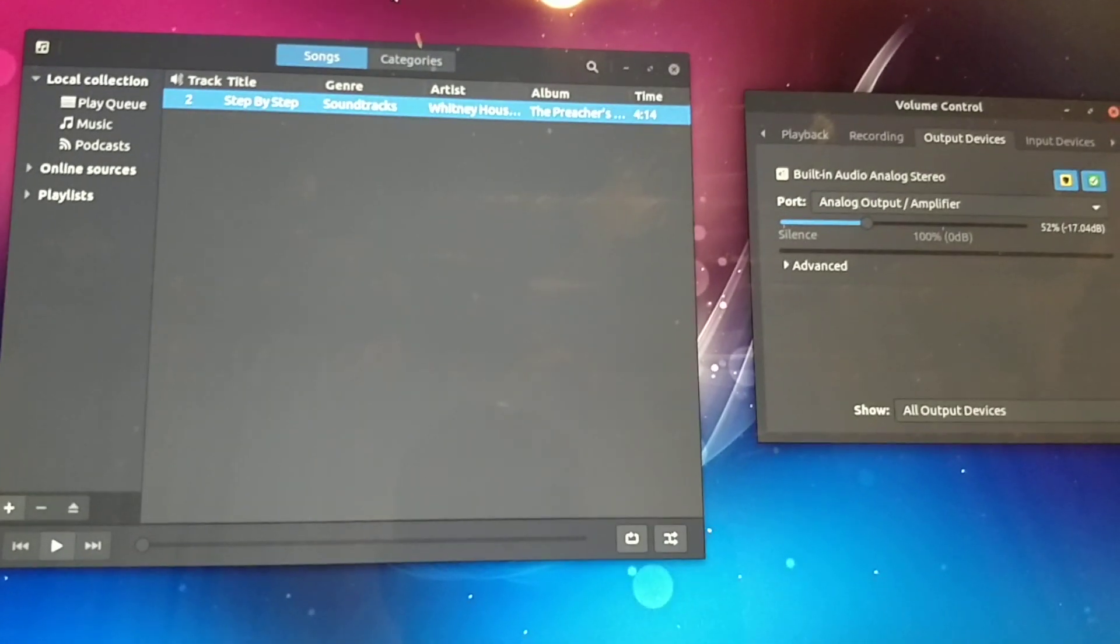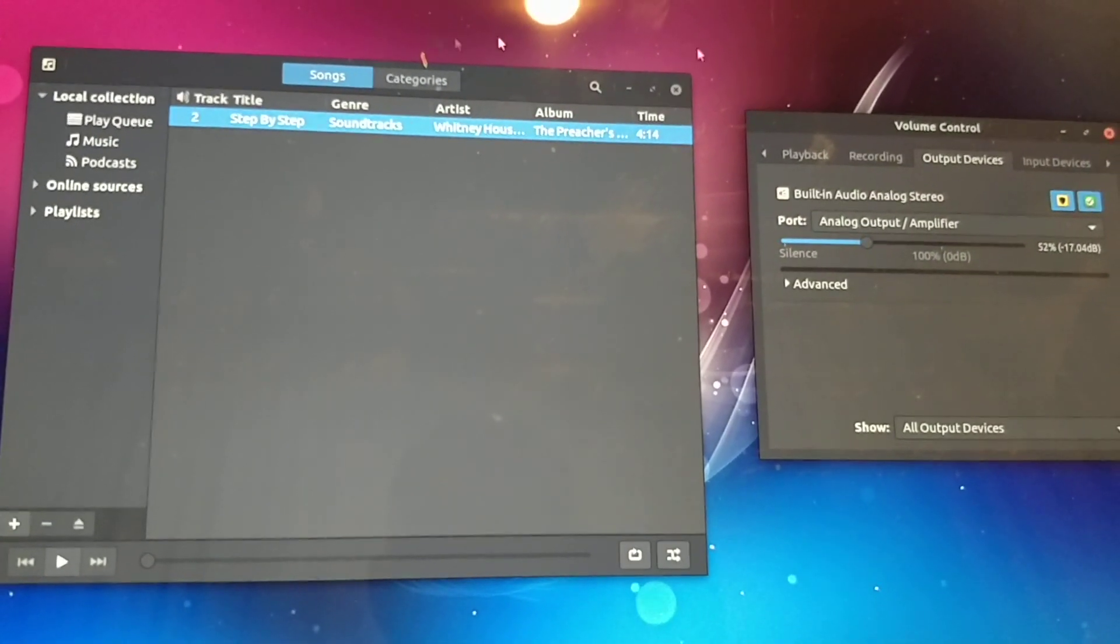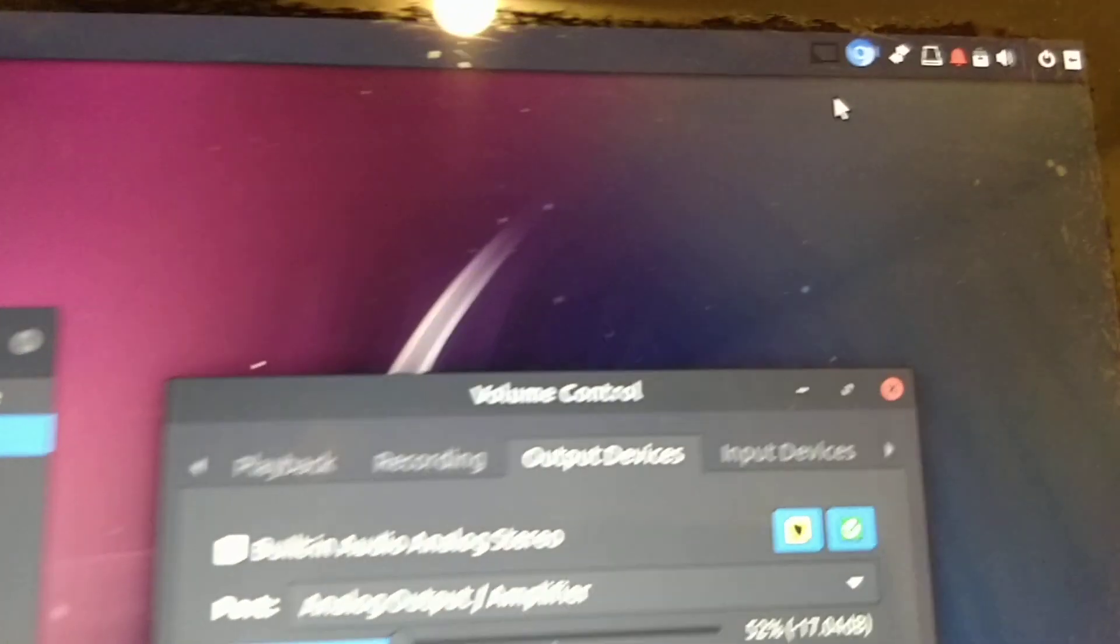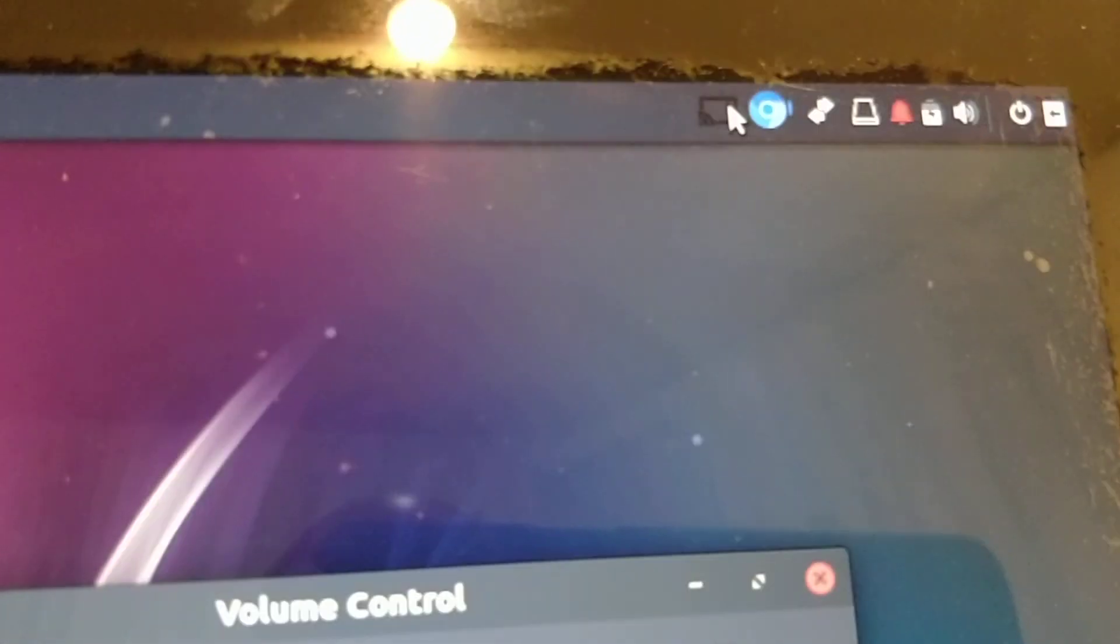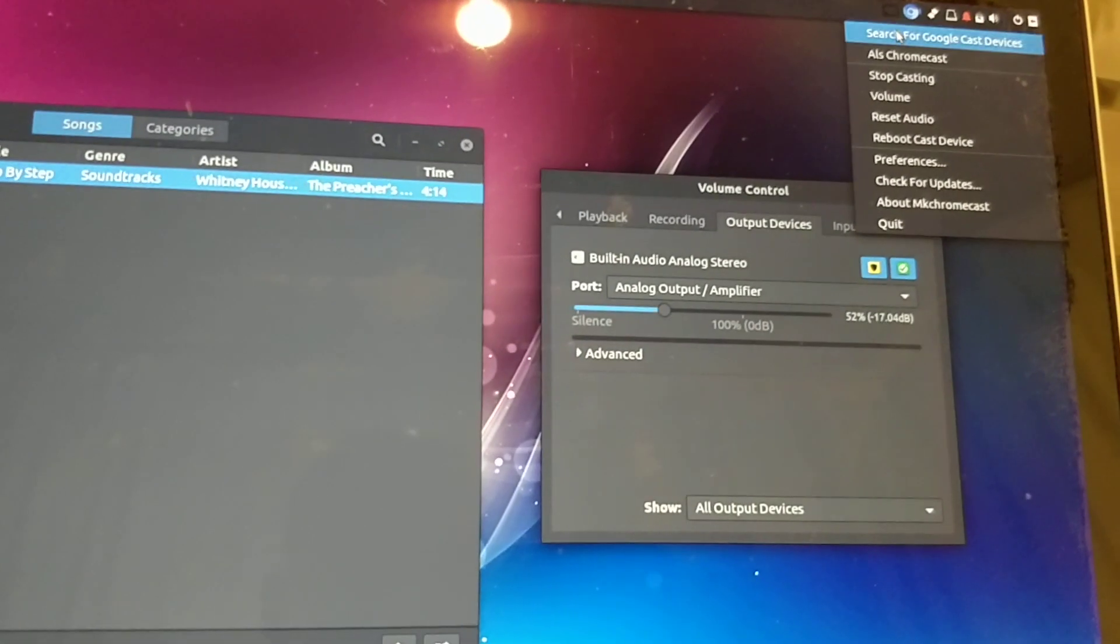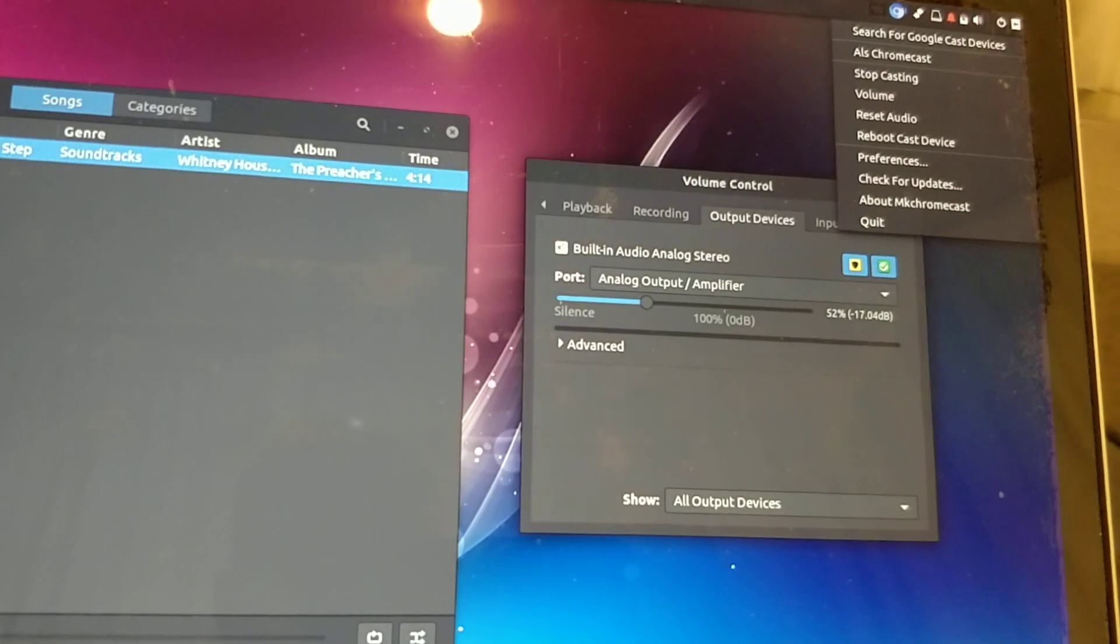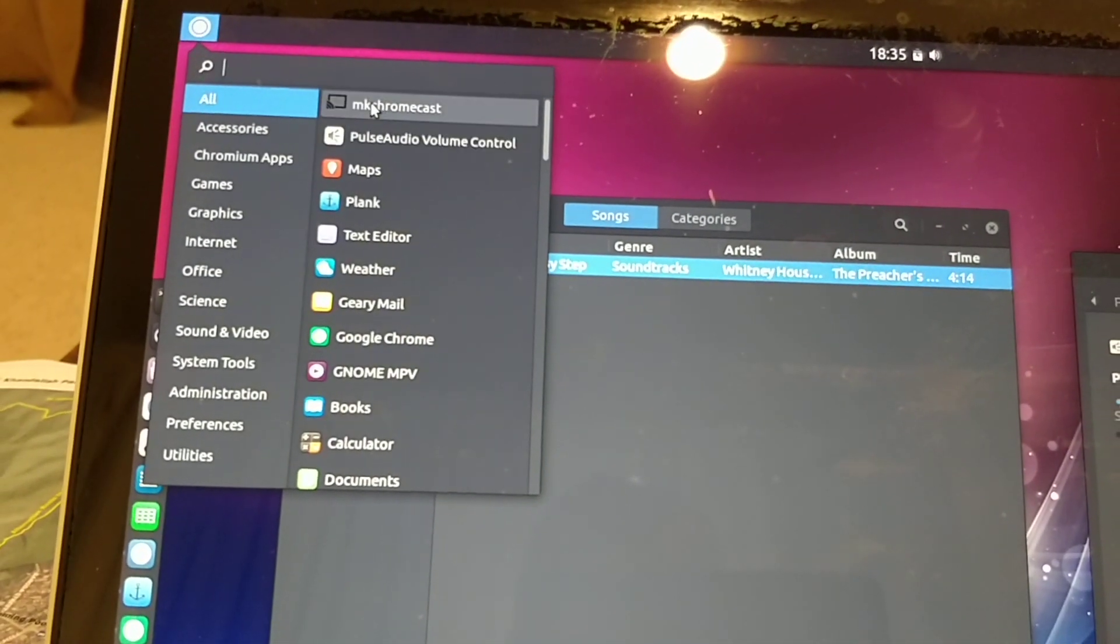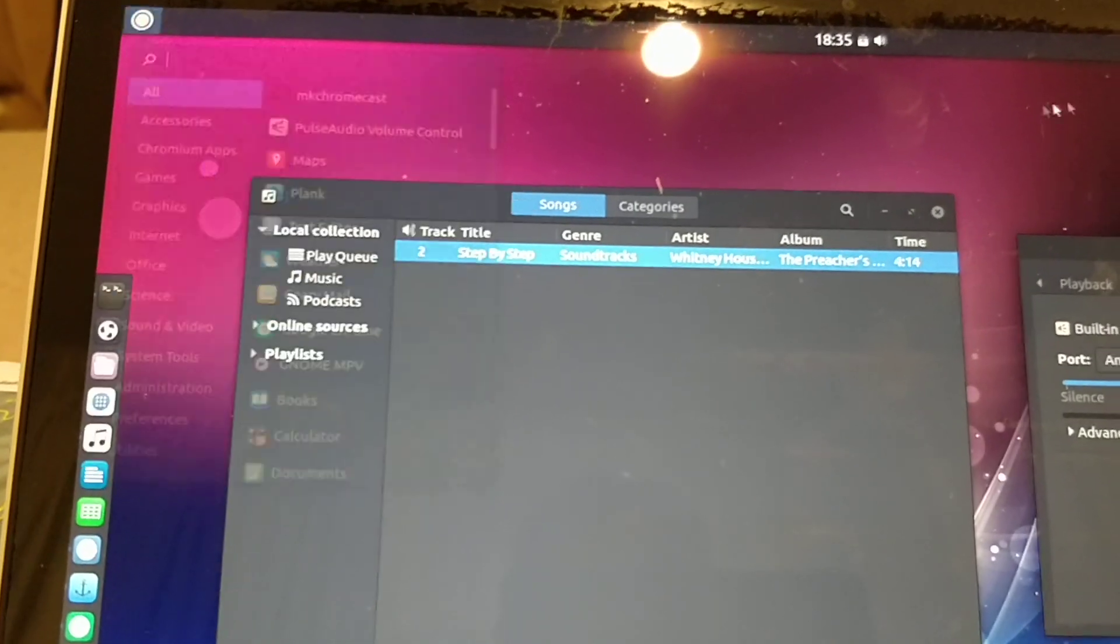What we're going to do is - we've already installed the mkchromecast tool, and you can see right up here in the system tray that the tool is already running. You can run that normally from your launcher by the way. If we go over here to mkchromecast, you can just run it from there.